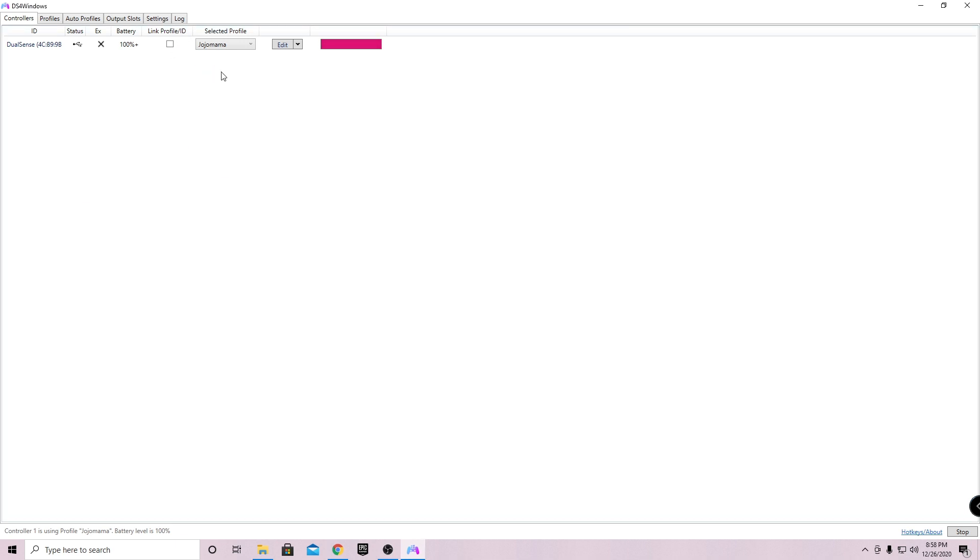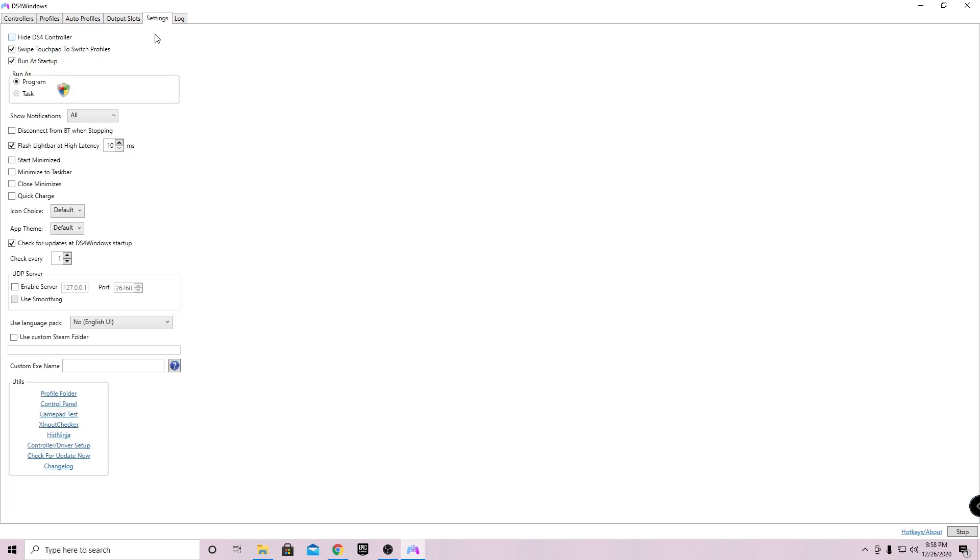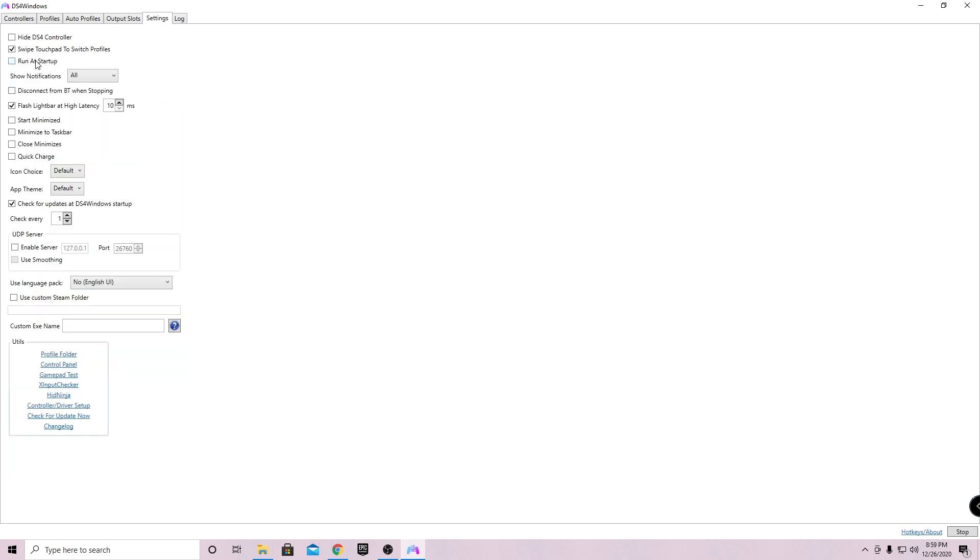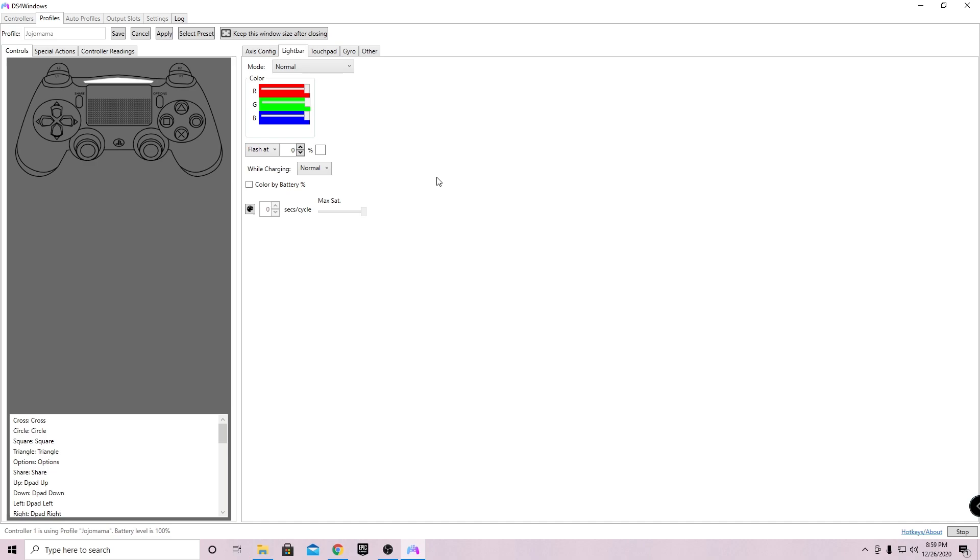Once you make sure that your controller is plugged in and you have the right profile selected, just go ahead and go over to the settings. As you can see, make sure it's checked as run at startup and make sure it's run as a program. This will make sure to run this program every time you set up your computer, so you don't have to redo this every single time. If you guys don't want it on for whatever reason, just go ahead and uncheck that, but I'm gonna have it on.